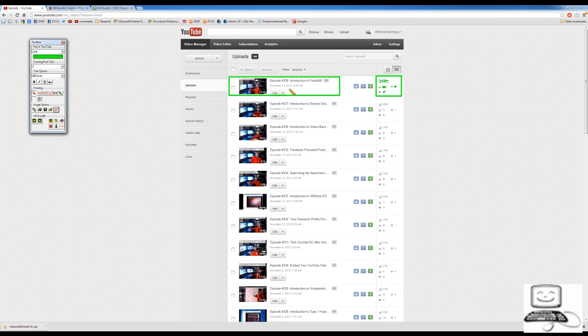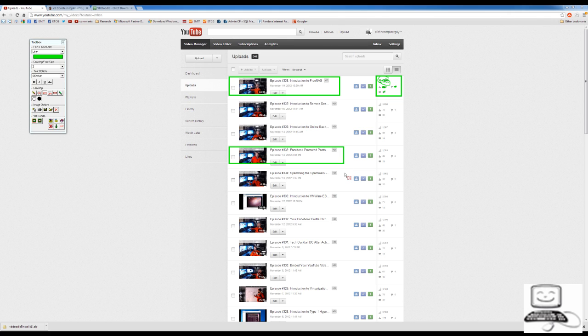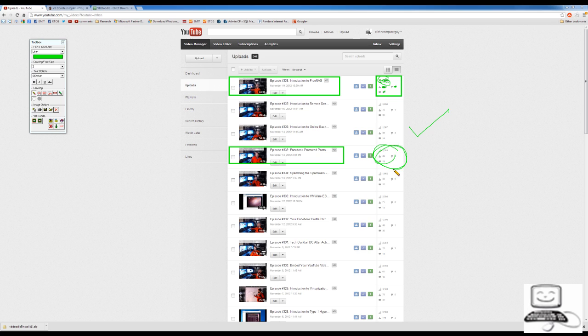I can use the drawing tool. I can circle the information. We're talking about episode 338, but if we compare that to episode 335, we can see that episode 335 had different analytics. Episode 335, I think, worked better than episode 338. Basically, it's just a very easy way to draw your attention to different places on the screen.